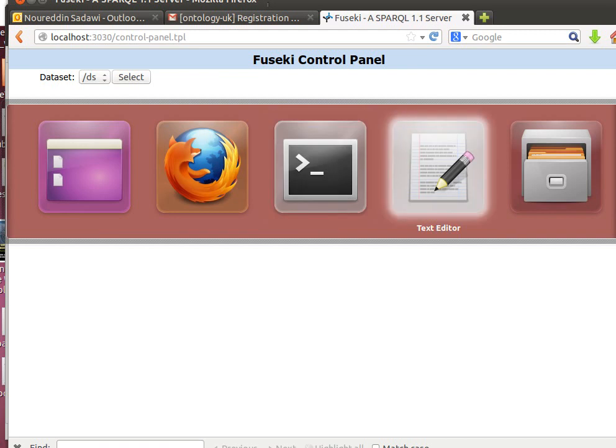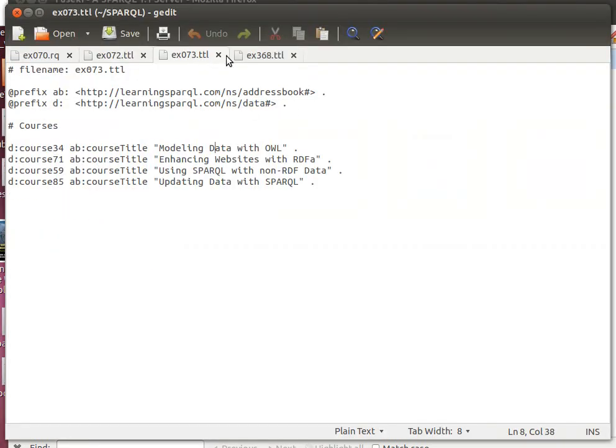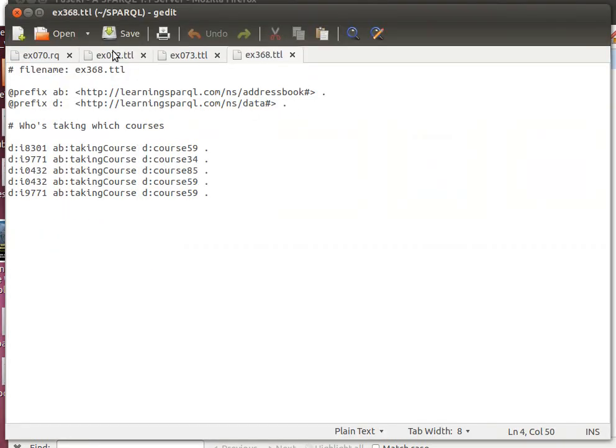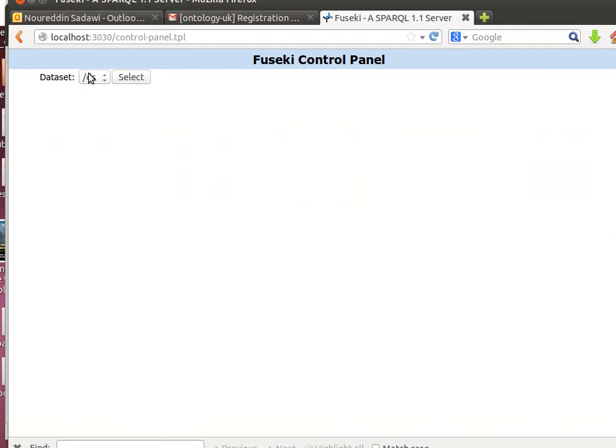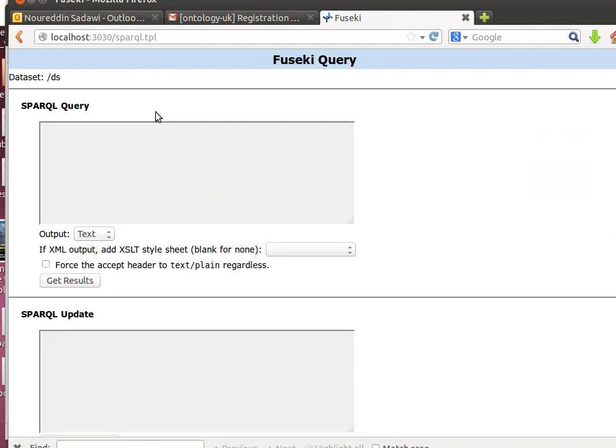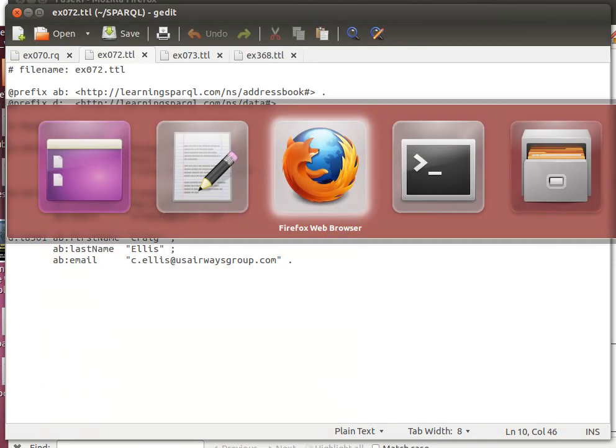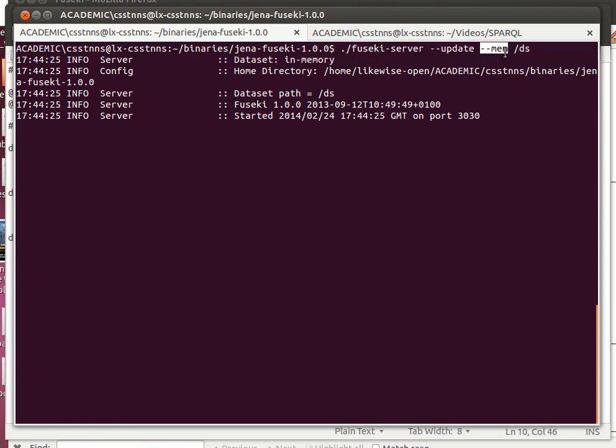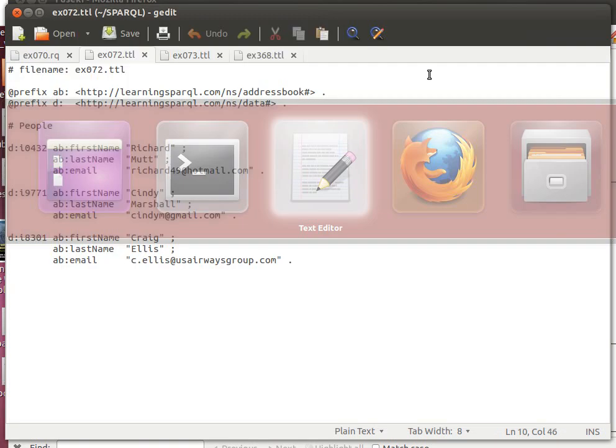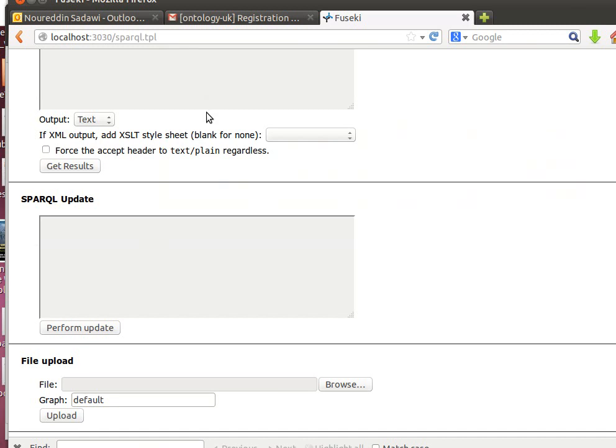If you notice here, we have three different files. Now I'm going to upload the three of them. I'm going to select this dataset that we mentioned in our command here, when we said minus minus update, allow updating, and then create that dataset in memory called DS.